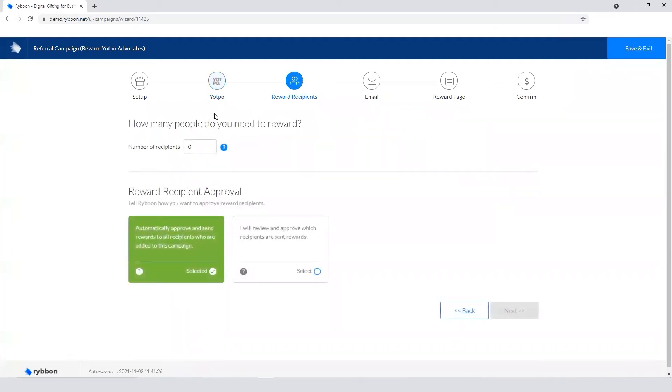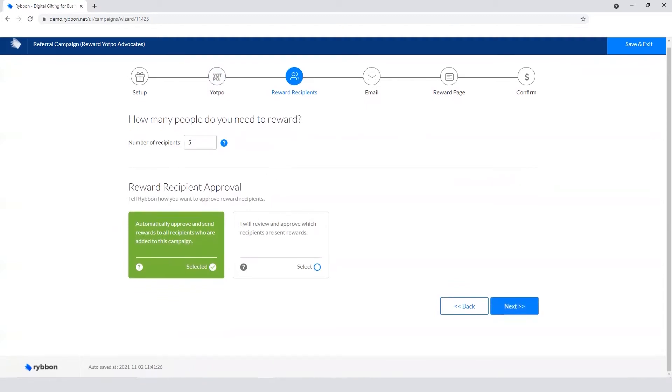So we'll hit next, and then you tell Ribbon how many people you want to purchase rewards for, and then set up the approvals, whether it's automatic or by review and manual approval. So you can set this accordingly.